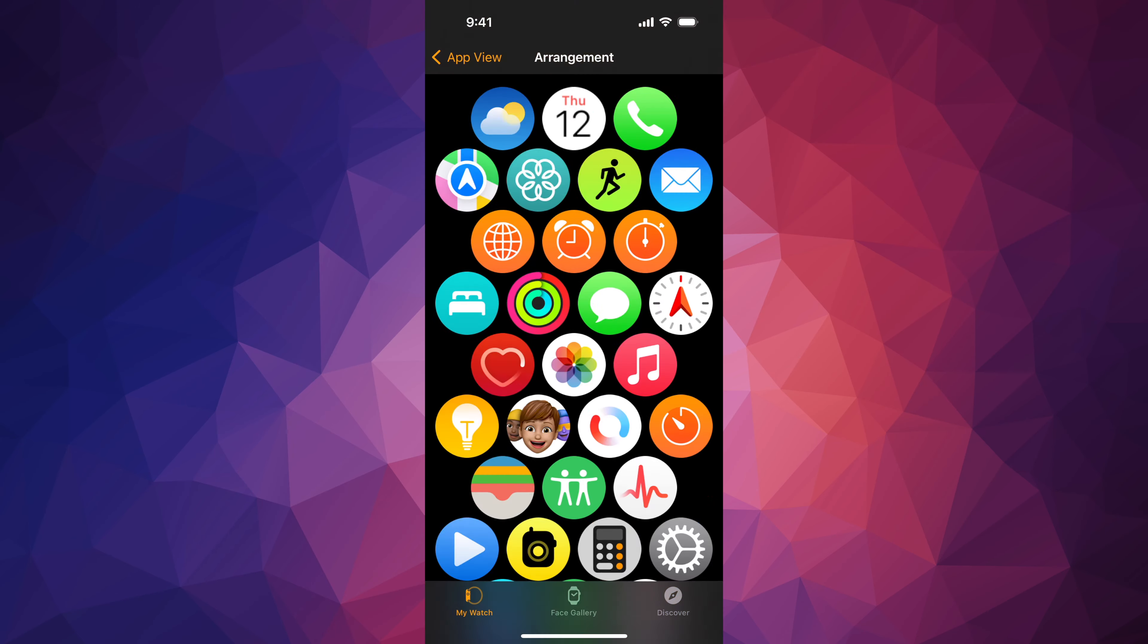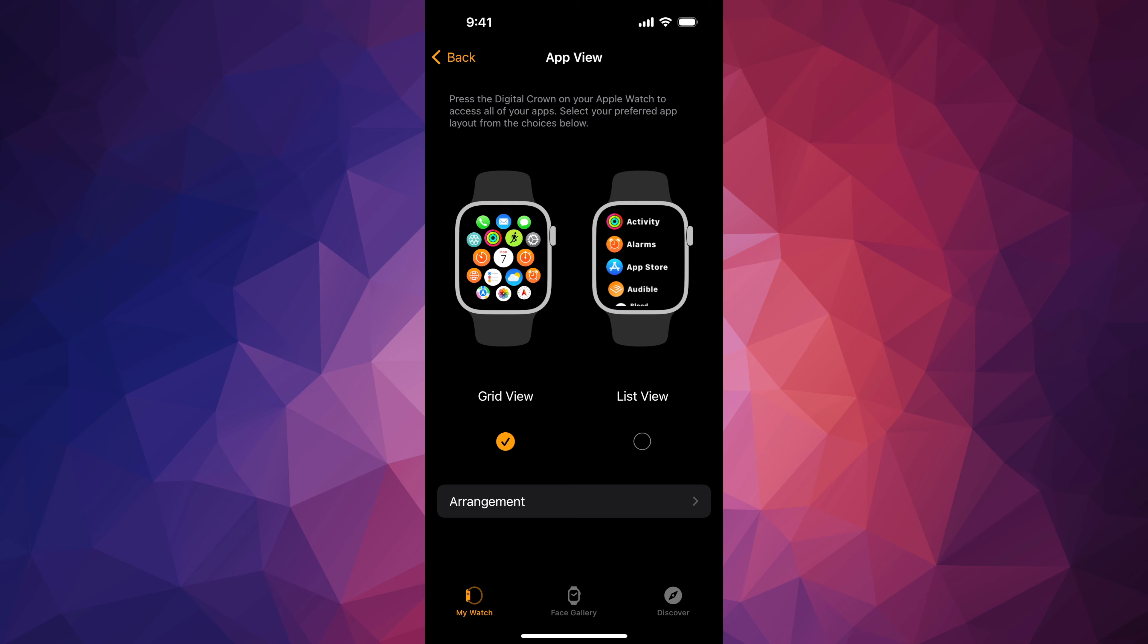So again, this would be your app view if it's grid view. If you go to list view, then it's just a list you scroll up and down.